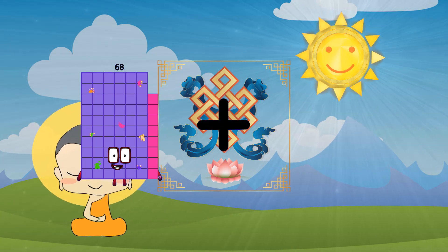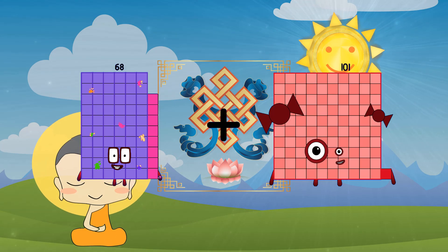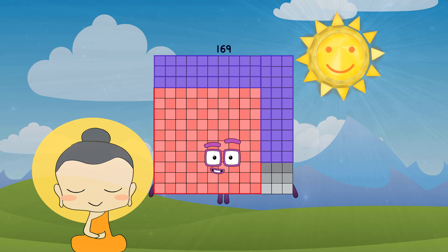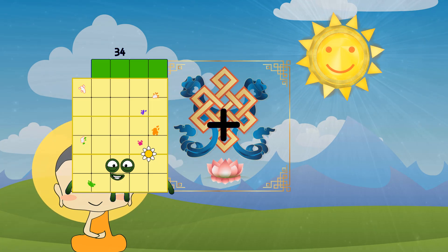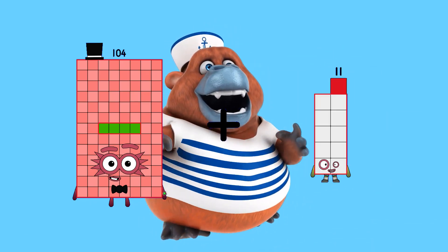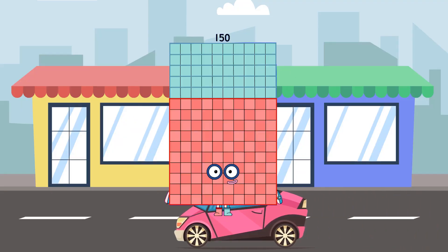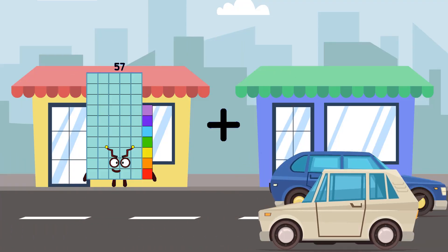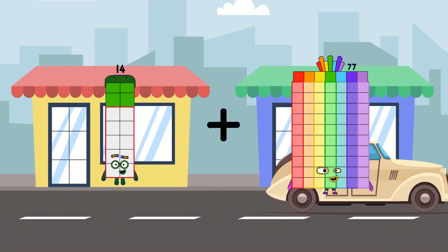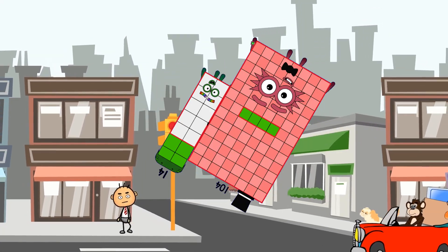68 plus 101 equals 169. 104 plus 46 equals 150. 14 plus 104 equals 118.